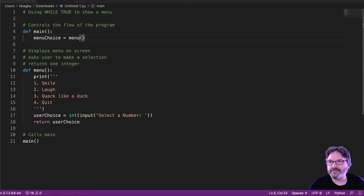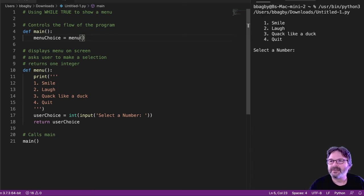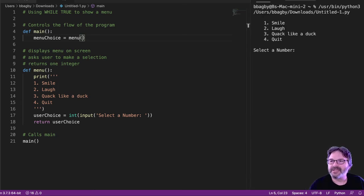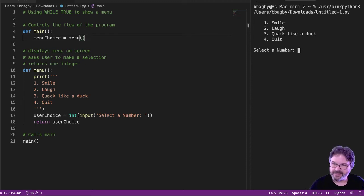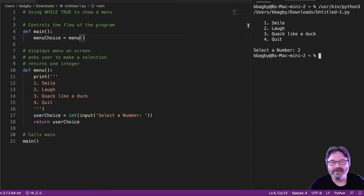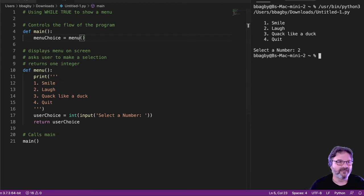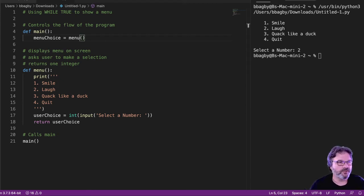I could test my code right now. It's not going to do a lot. But I can at least see that in fact, I do have this really pretty menu. And I can select a number and nothing will happen yet. So I need it to do stuff, right?